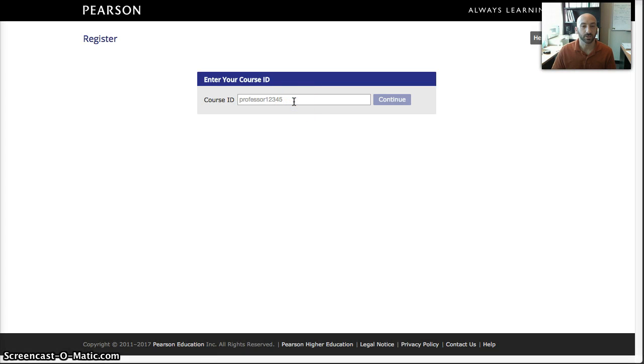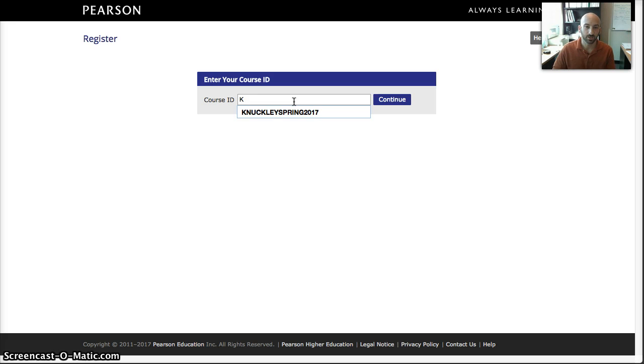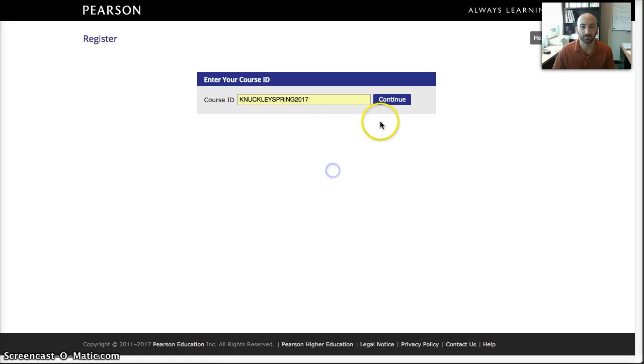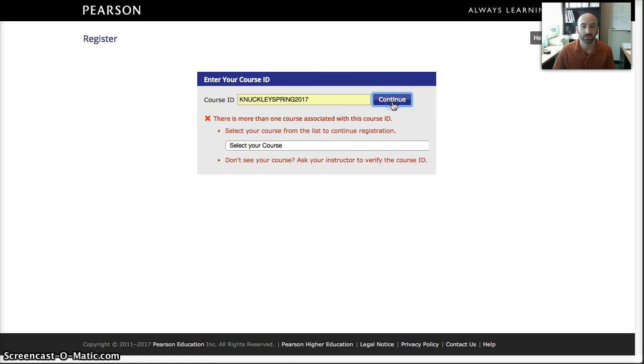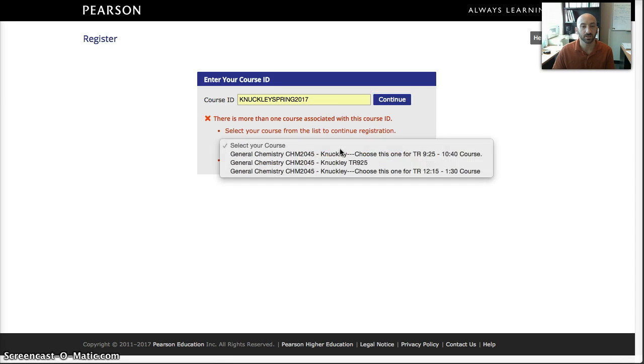First thing you're going to do is enter the course ID that was given to you by the professor, which would be Knuckley Spring 2017, and hit Continue. If there's multiple courses that are associated with that ID, the student will then choose which one is correct.